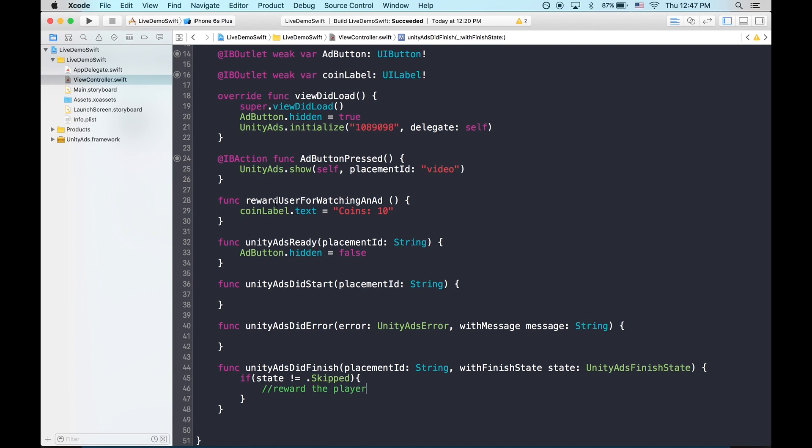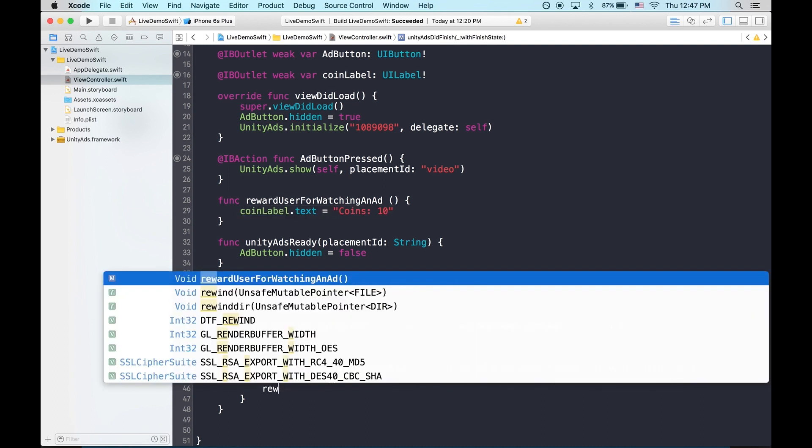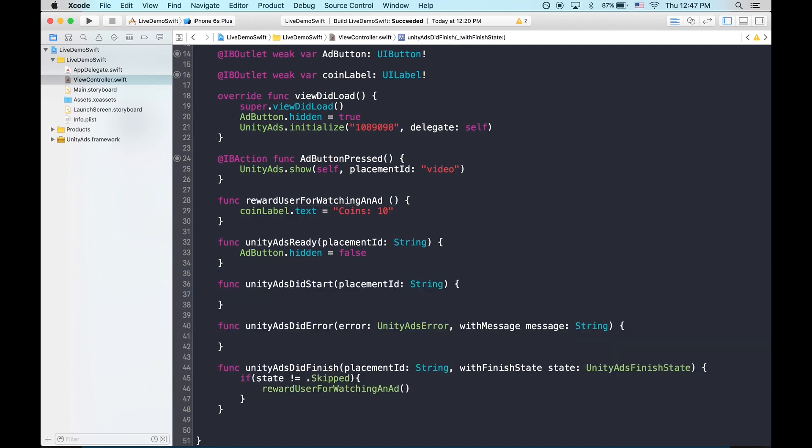In this case, I have a function that provides some free coins. So let's just use that reward player for watching an ad.